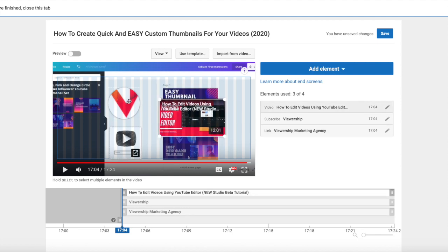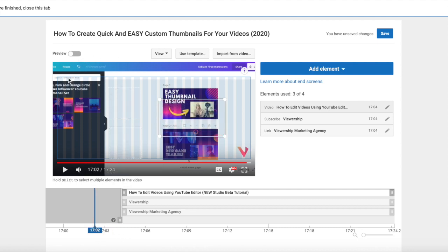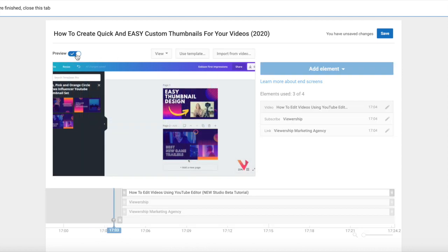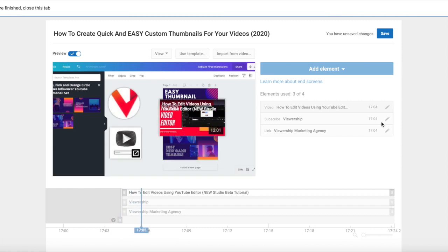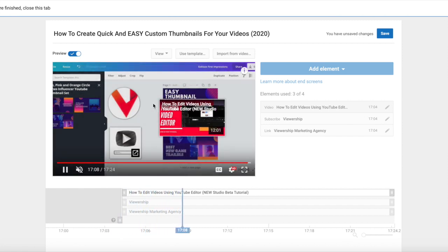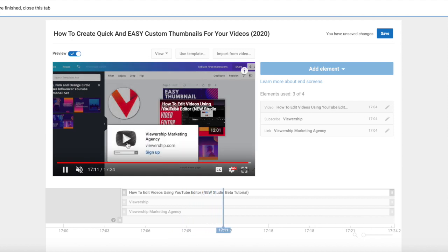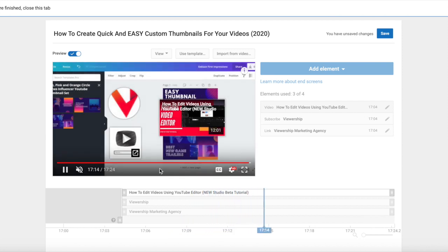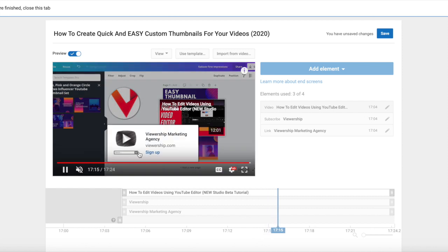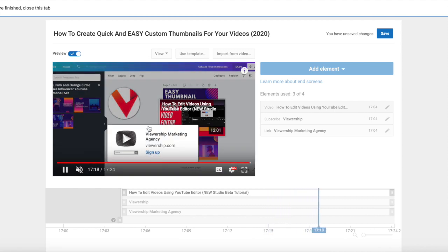Okay, so we've got a subscribe button, we're linking out to our website, and we have a video. Up here you'll see a little preview slider. If you click on this, it's going to show you how this will look to your viewers during the last 20 seconds. So click play. I'm going to mute myself. And then if you hover over your elements, this is what shows up for your viewers. So that's where that call to action came in. You got to pick your call to action, sign up, and that's your title, Viewership Marketing Agency.